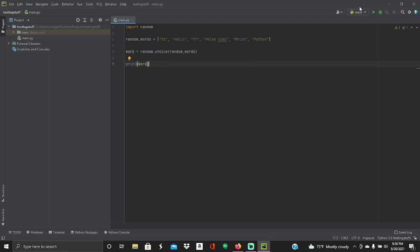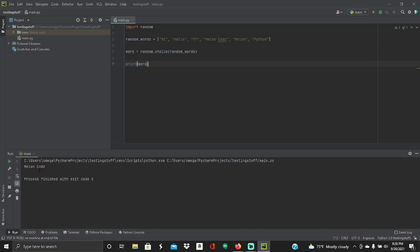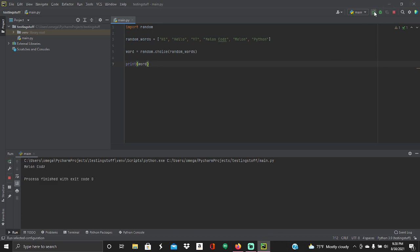Now what this will do is when I press run, as you can see, it'll give a random word. It shows hello if I run it again. And then in codes, if I run it again. Python. If I run it again. Hello. So it gives you a random thing. See, YouTube. It could be anything. Okay.